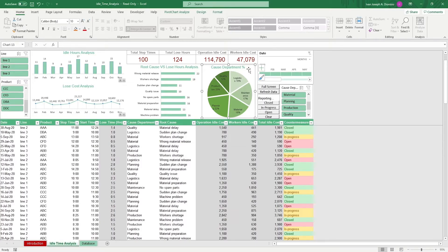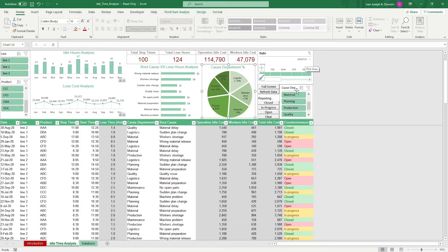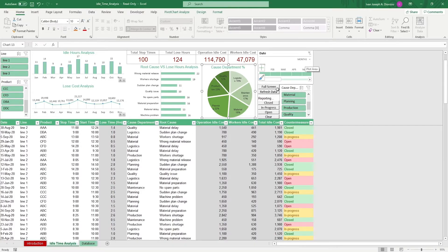This template has a ton of slicers so you can edit the charts. You can filter by line, by product, by date, and by cause department. We also have some filter buttons so you can quickly filter the data by the countermeasure status.